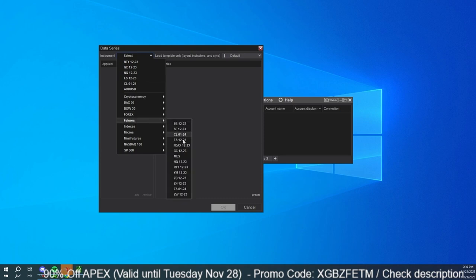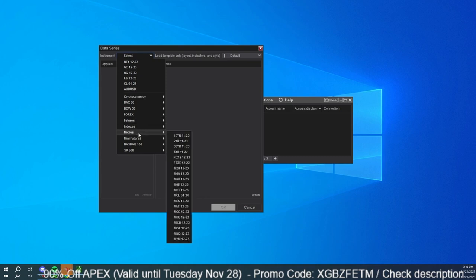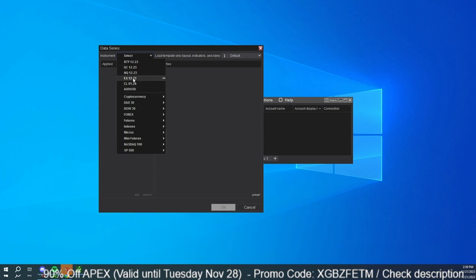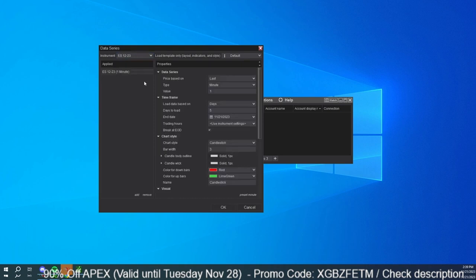If you want to look for other instruments, you go into Futures here and then select the future you're looking for. So here you have the bonds, NQ, micro — and if you want the micros, you can get the MES for the expiration of 12/23. What I'm going to do is go into ES, choose this one here, and that populates — initially it populates a minute chart. In this case, you can do that as well, but I'm going to go with Renko.